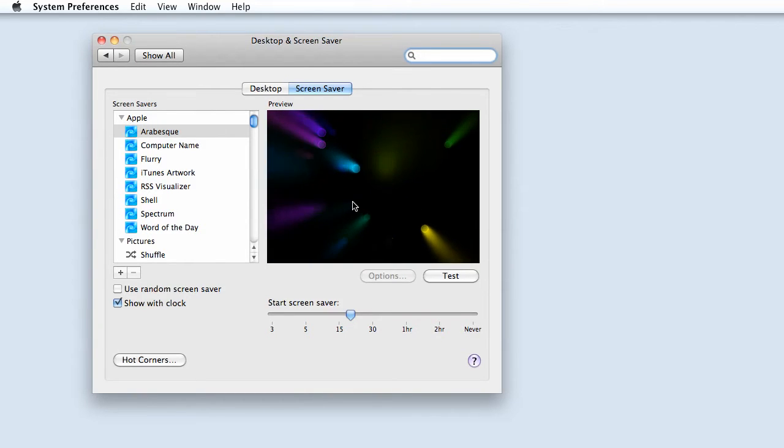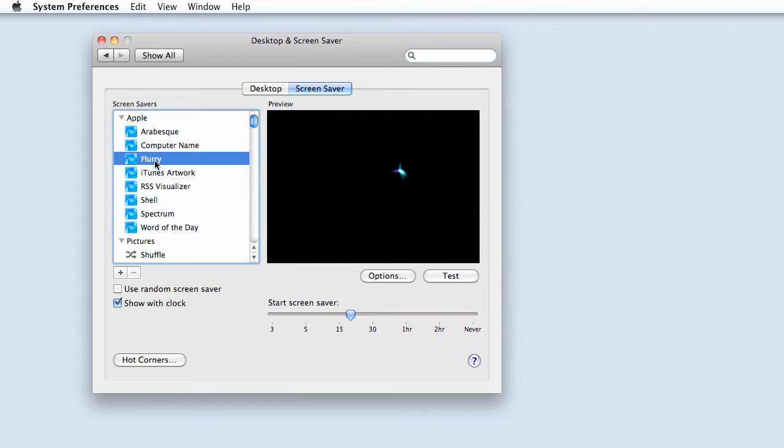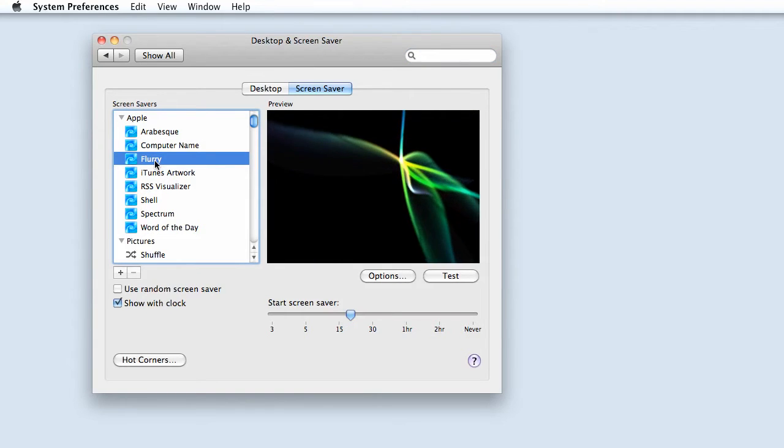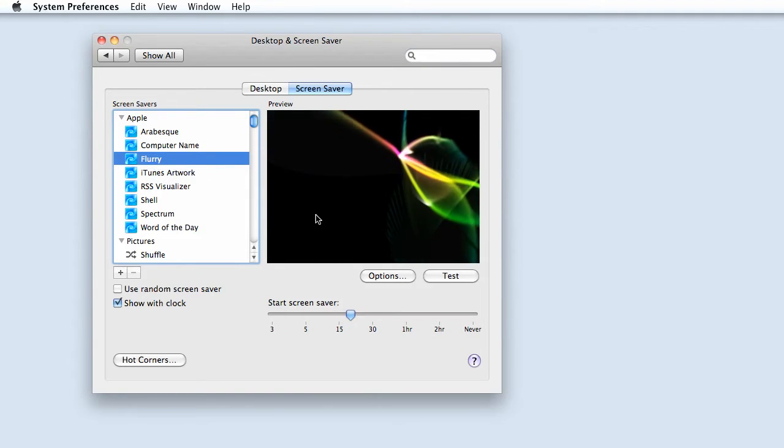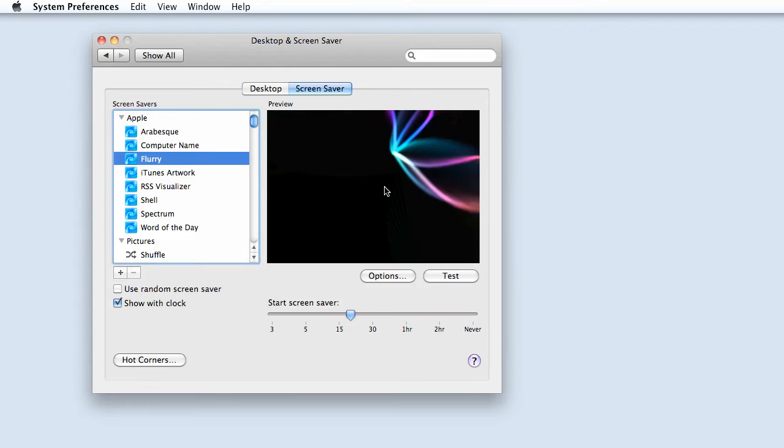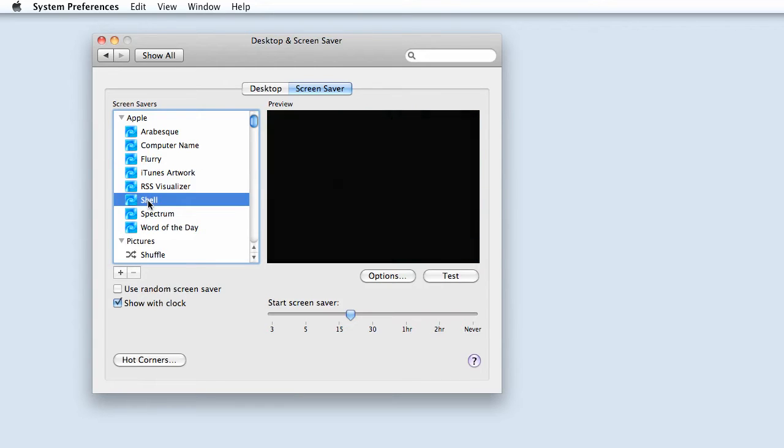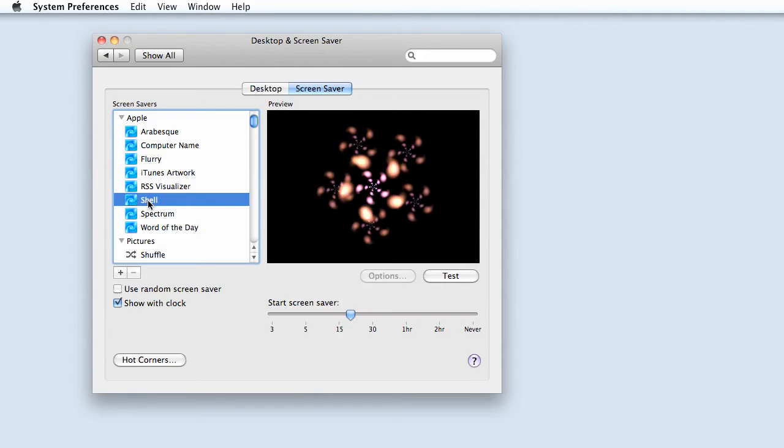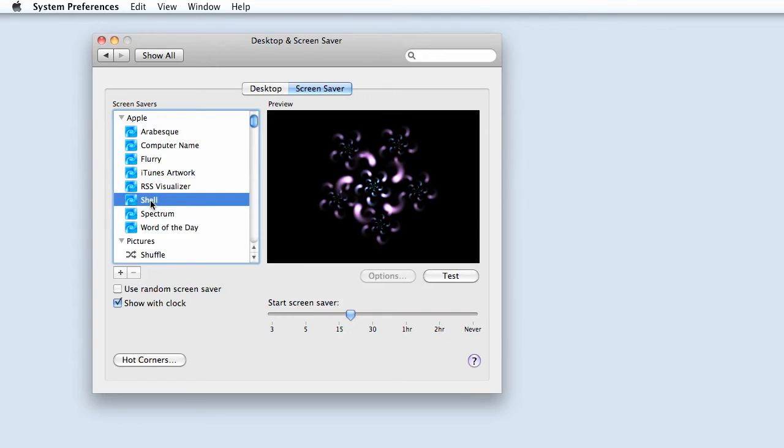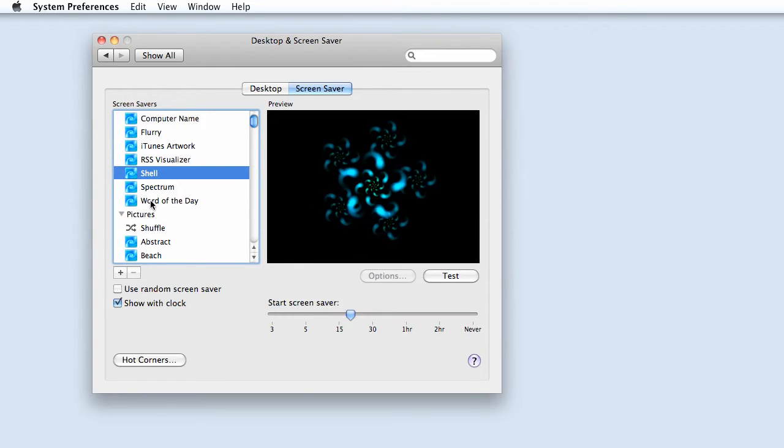This one is Arabesque. To pick a different one, just select it and the preview will show up on the right-hand side of the window. These are all computer-generated options.